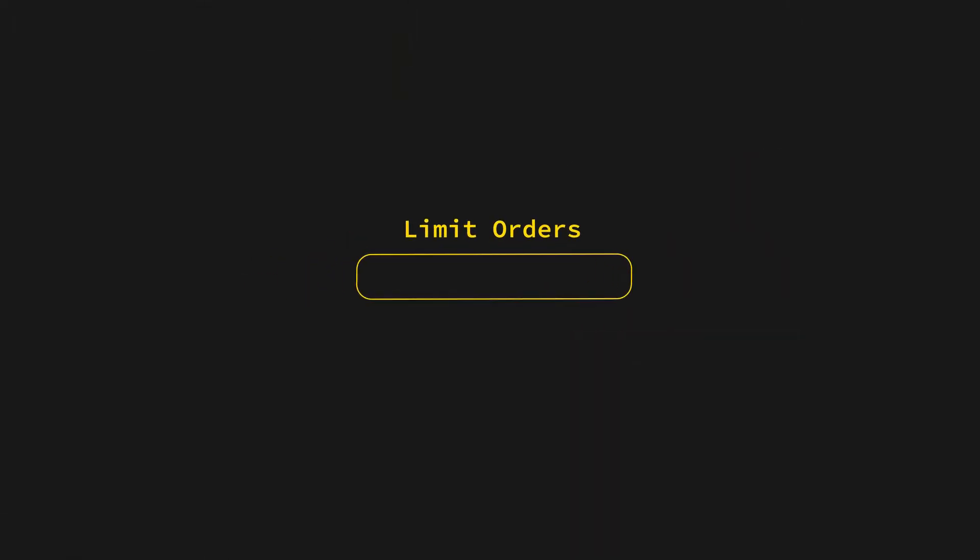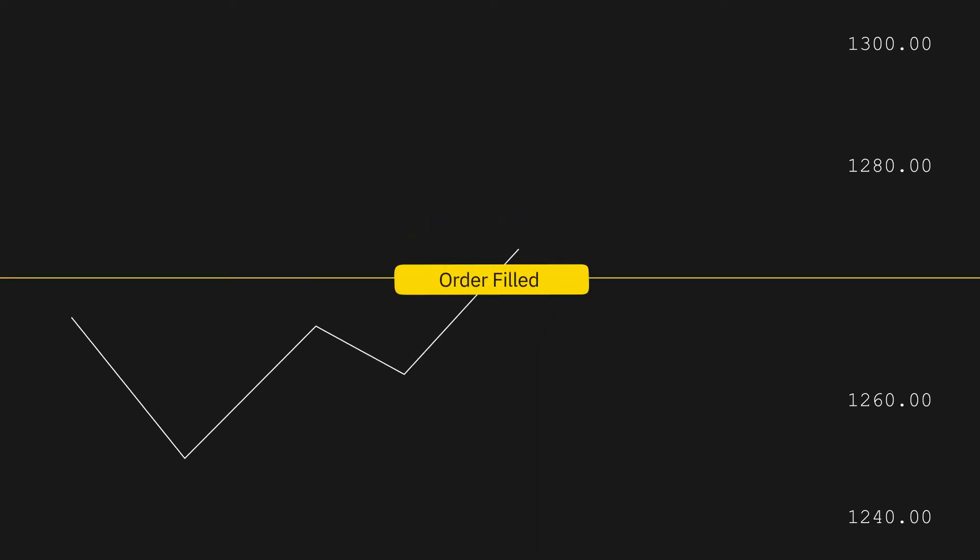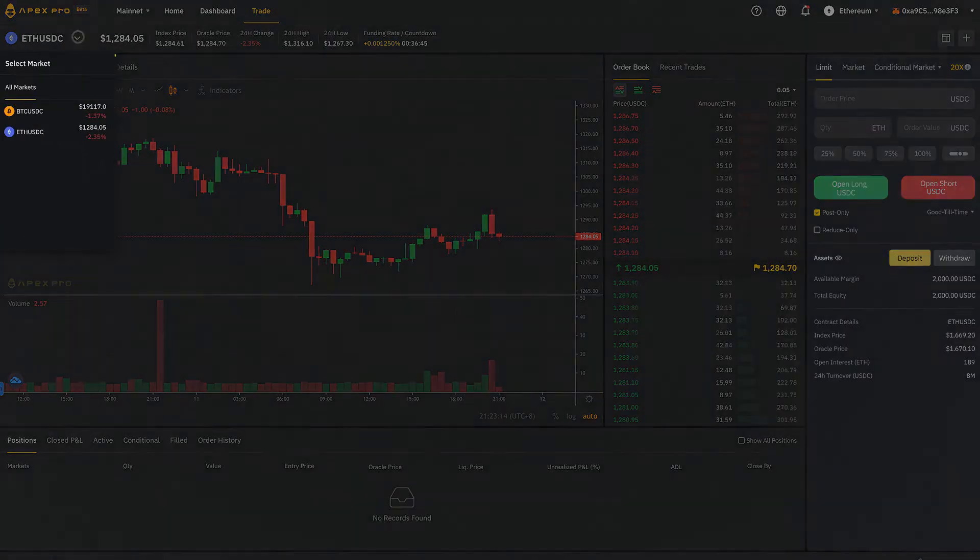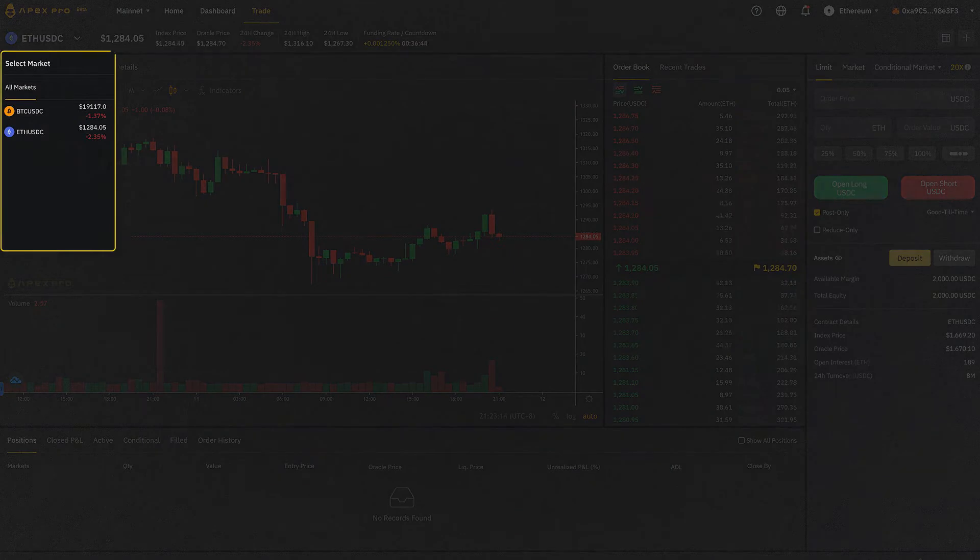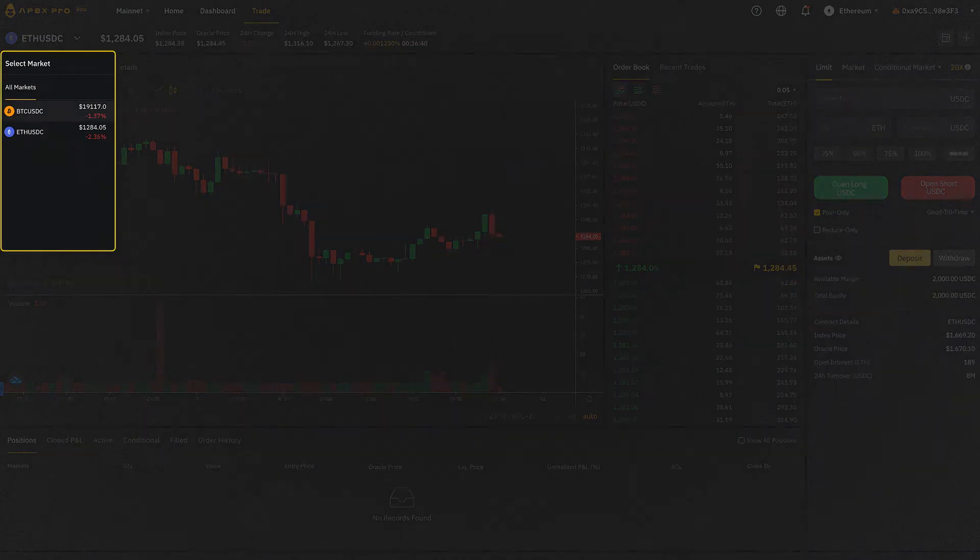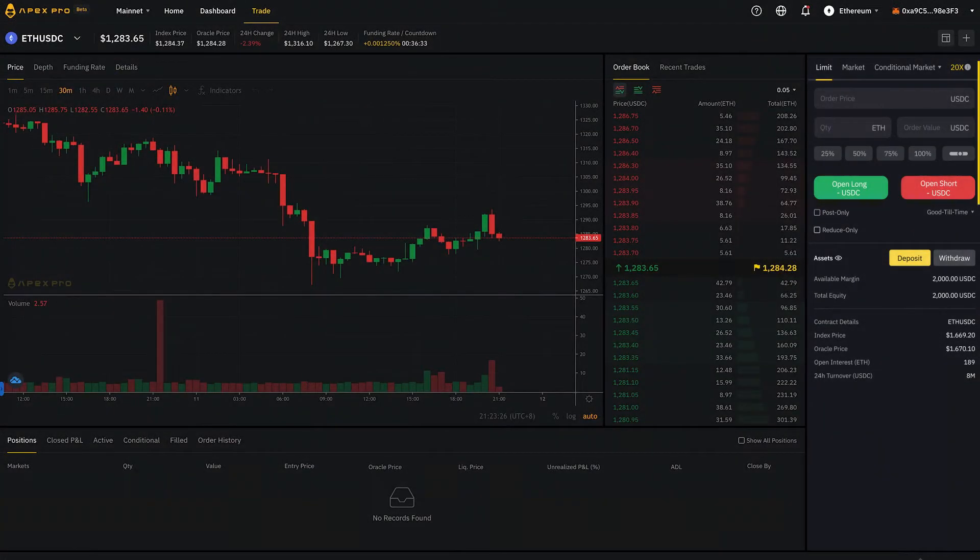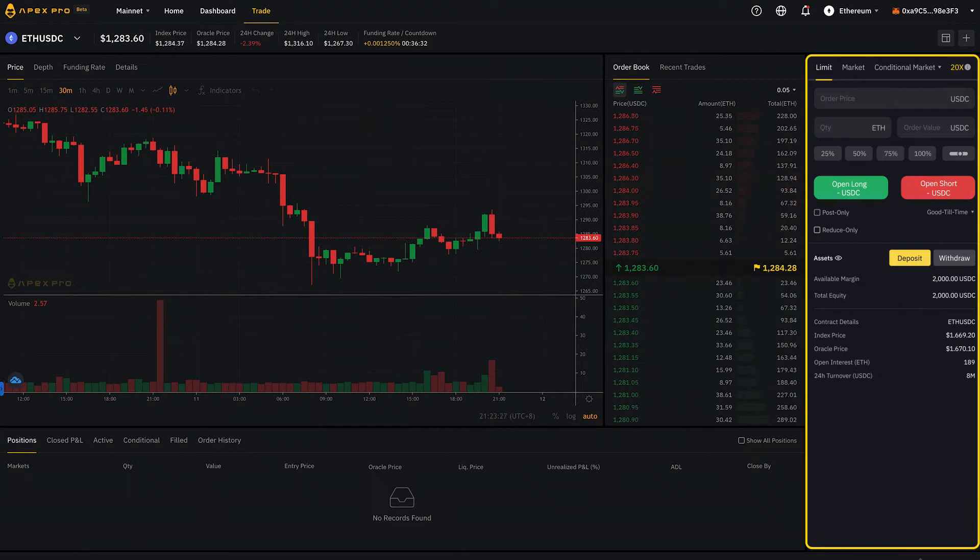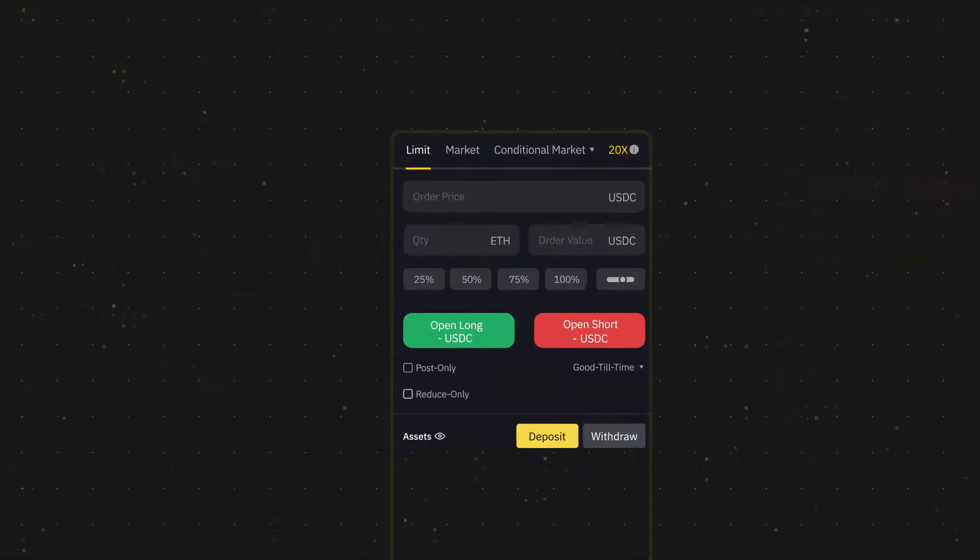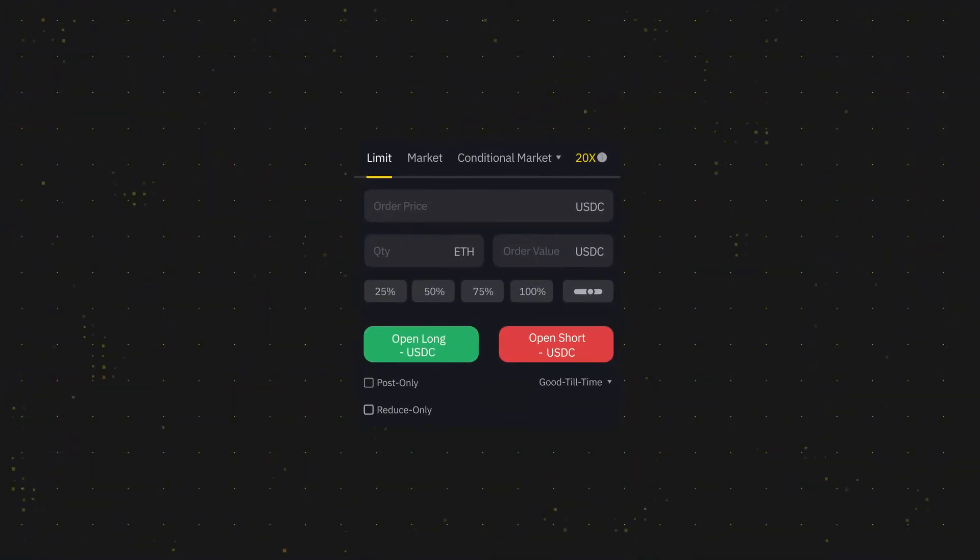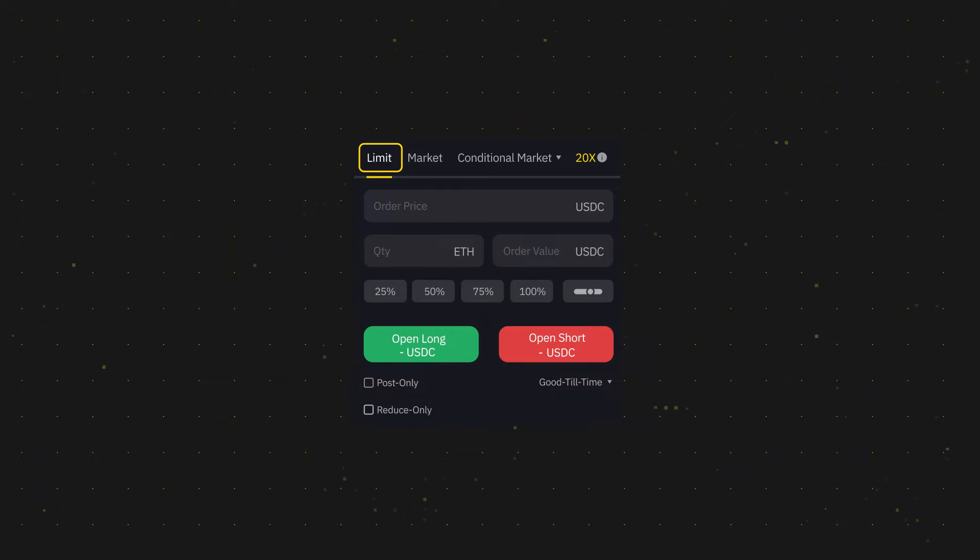Traders set up limit orders to specify the price to be paid or received on the order. Start by selecting any available contracts you'd like to trade on. To the right of the screen, you'll be able to fill in the settings for your limit order under the Limit option.